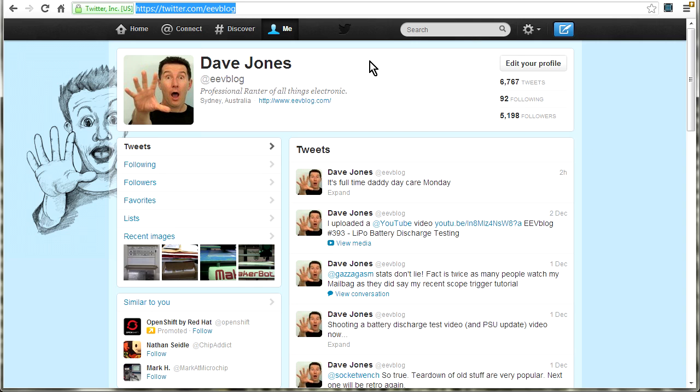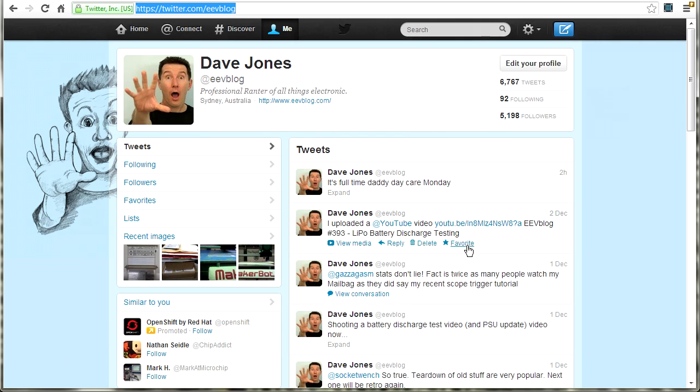And I tweet, it's not always on topic stuff. Some of it's off topic. It might be political, it might just be a rant or something like that. But I'm very active on Twitter. So that is the best place to follow me on a day to day basis and see what I'm up to.